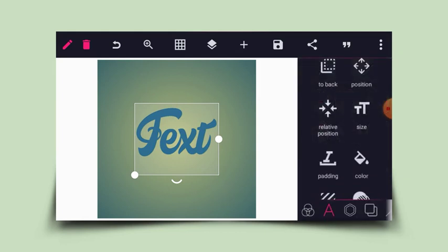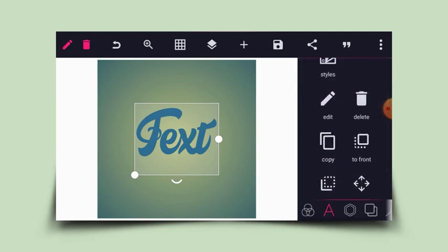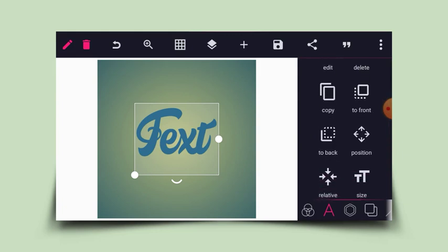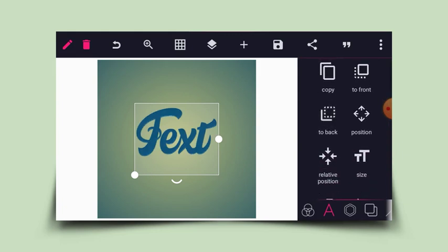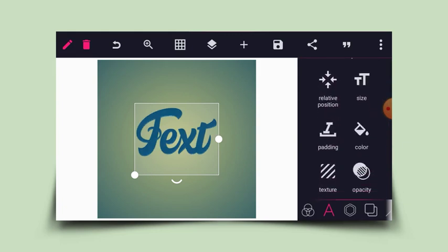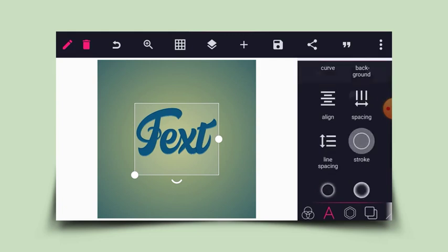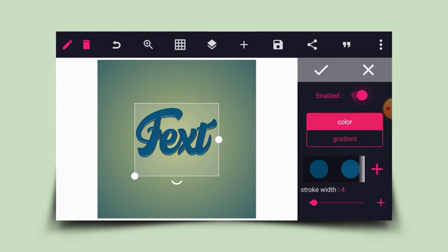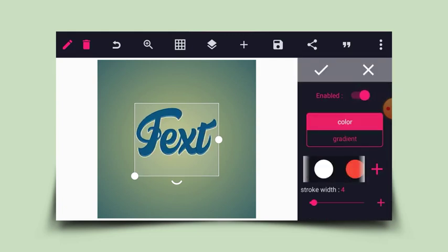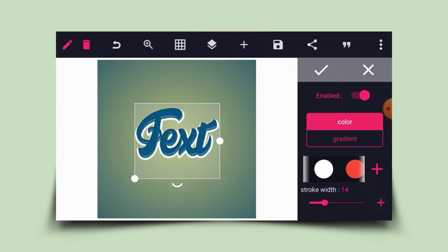This time around I'll move it to the back using the 'to the back' icon. Then I'll increase the stroke and change the default color to white, then increase the stroke size to 12.